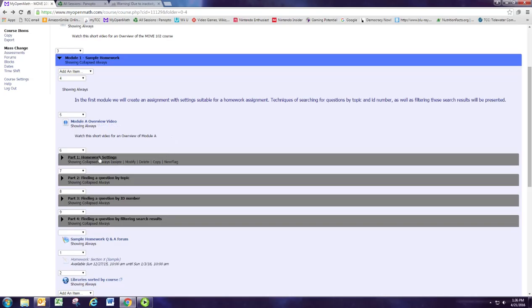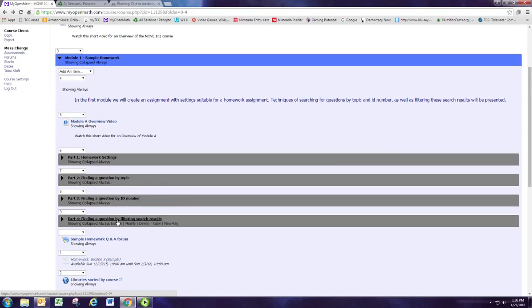If you want to focus more on the settings for assignments, then you'll want to focus on part one of each of the modules. If you want to focus more on finding questions and editing questions, you'll want to focus on the other parts.